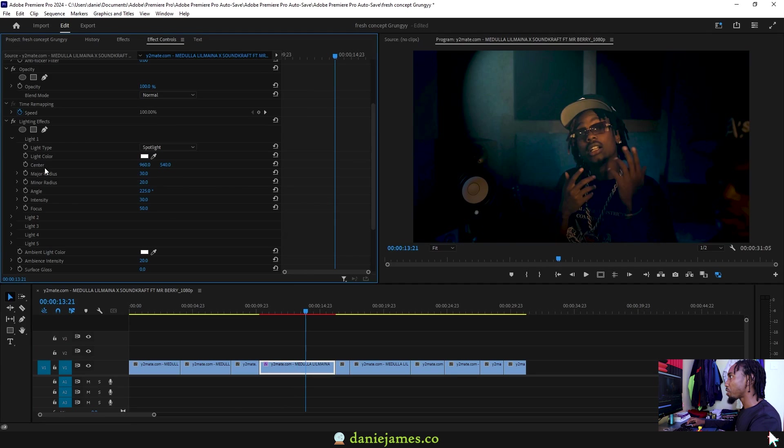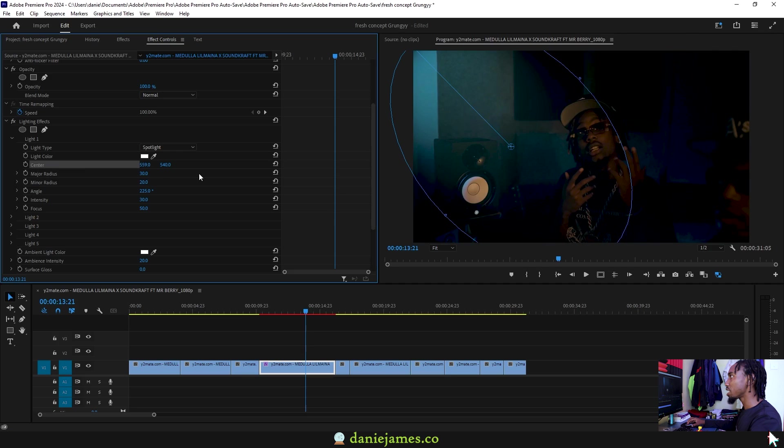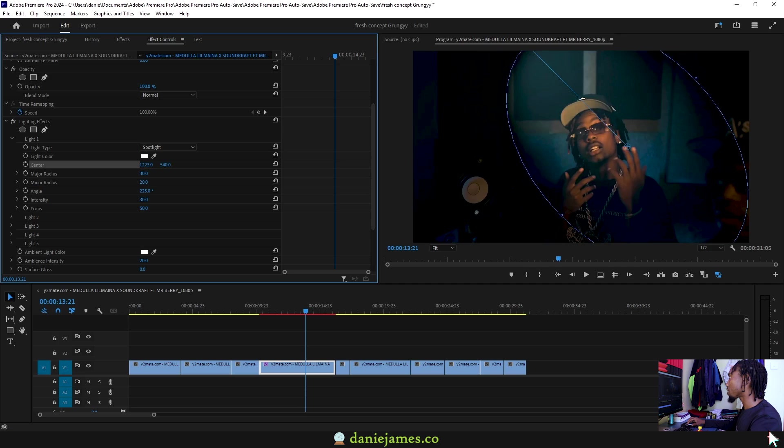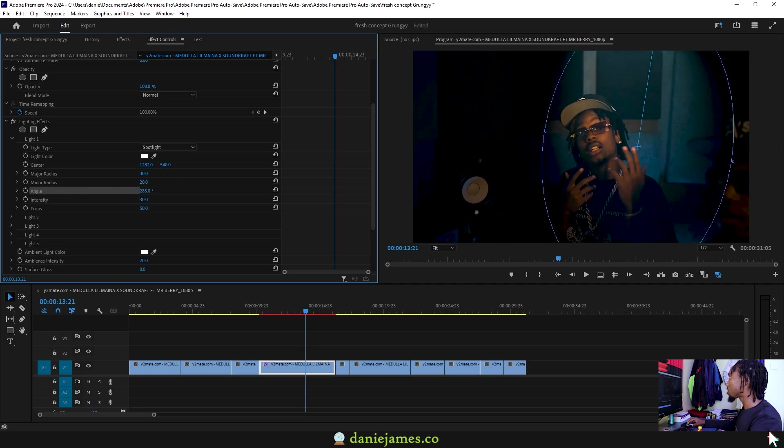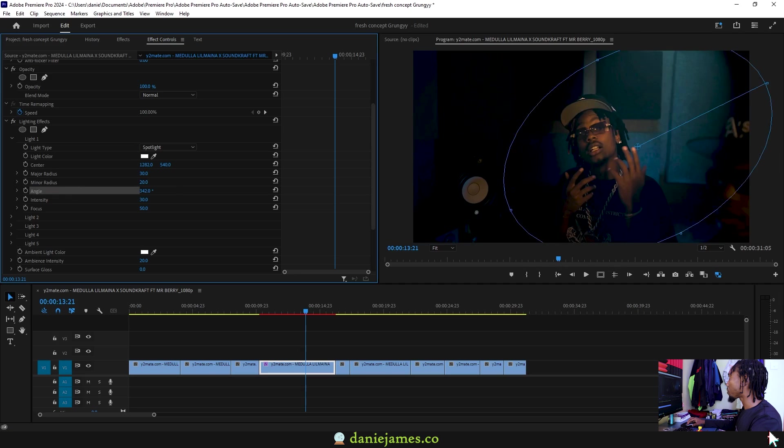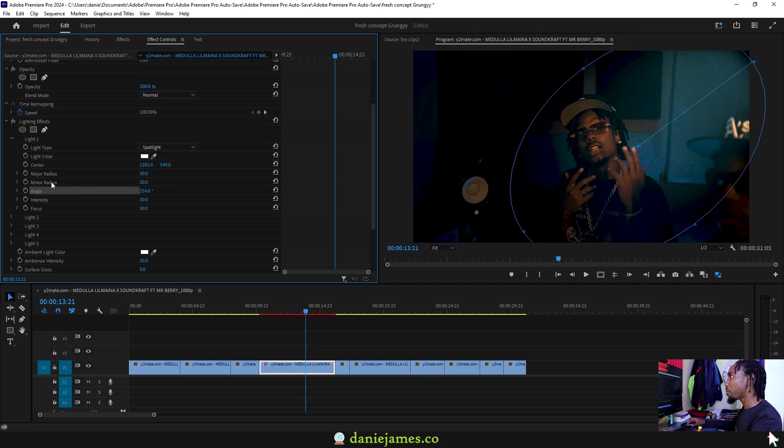Then you have the center which will determine the perspective from which the light should come in. I can take it to this other side by dragging the value like this, and you also have the angle which you can adjust. So I want this to come from the northeast. By clicking on the center you can also come back to this.